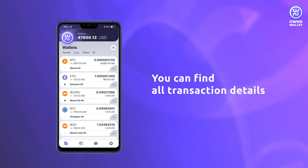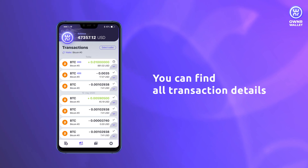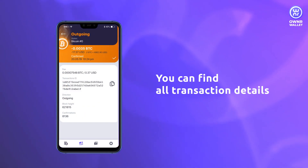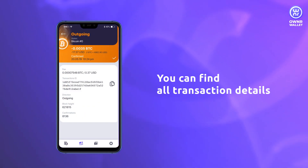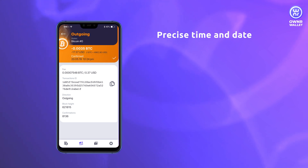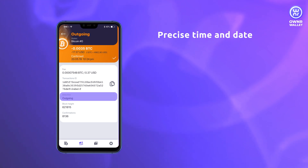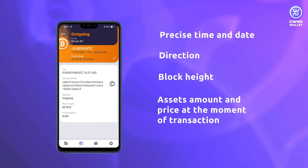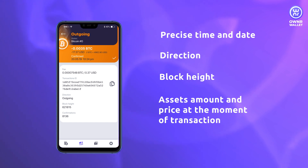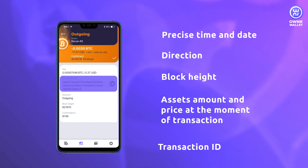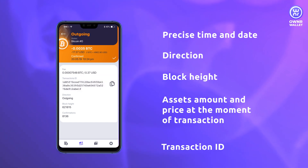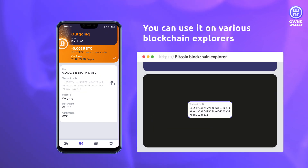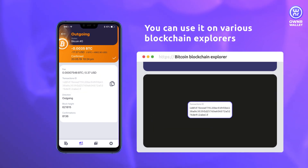You can find a list of transactions for each coin and token by clicking on it. The transaction information includes precise time and date, direction, block height, the price for the asset at the moment when the transaction was created, and transaction ID. You can use it to check the transaction on Block Explorer.